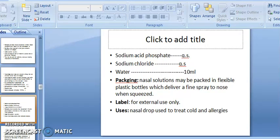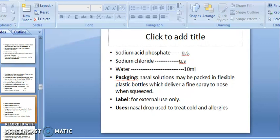Sodium Chloride qs, Water 10 ml. For packaging, nasal solution may be packed in a flexible plastic bottle which delivers a fine spray to the nose when squeezed. The label must state 'For External Use Only.' Nasal drops are used to treat cold and allergy.